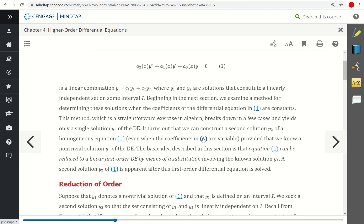It turns out that we can construct a second solution of our homogeneous equation, provided that we know a non-trivial solution y₁ of the DE. What needs to happen is we need to find just a single solution — one that's non-trivial, meaning it can't be just a constant or the zero function. If we can find that, then the equation can be reduced to a first-order linear DE by means of a substitution, and that substitution is what's going to reduce the order.